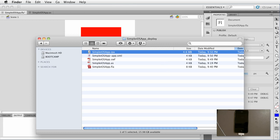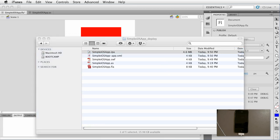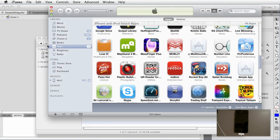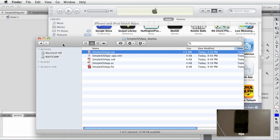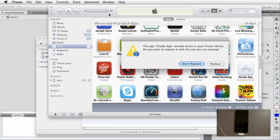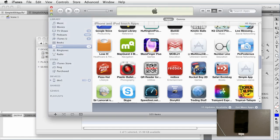So go ahead and get over to iTunes and we're gonna click and drag this IPA to the library and then go ahead and replace.